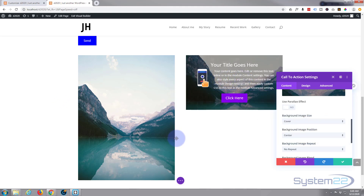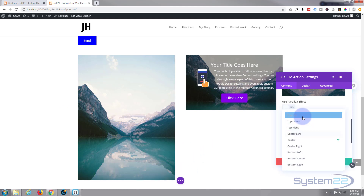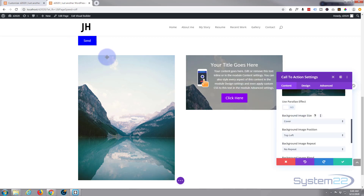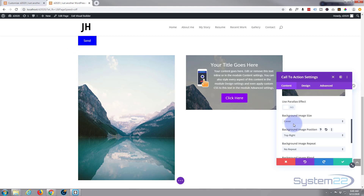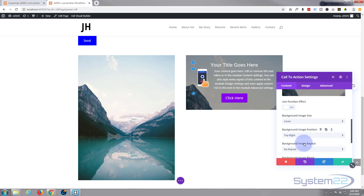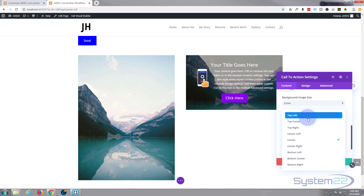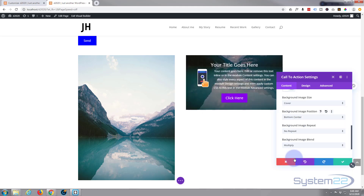Now you can change the position from being in the center to all kinds of options — top left, top right, bottom, bottom center, and so on. Top left, as you can see, now shows the top-left of the picture. Top right will obviously be the other side.